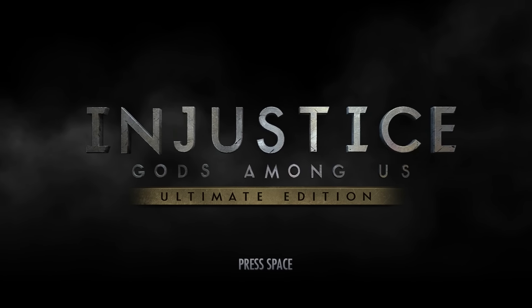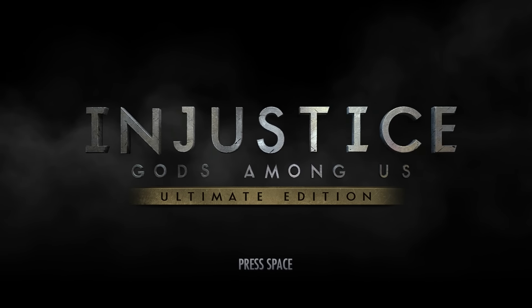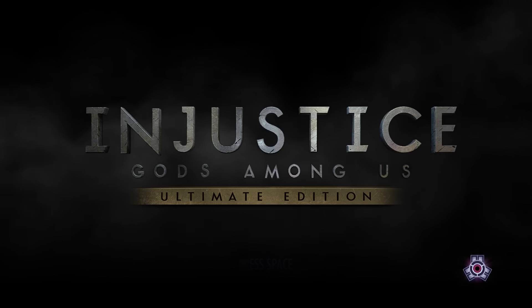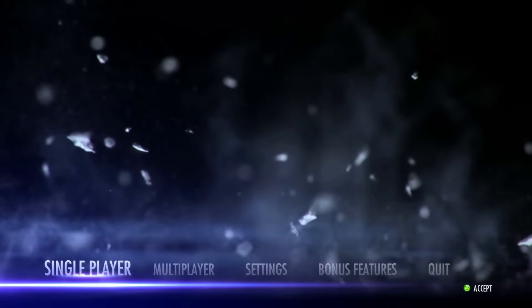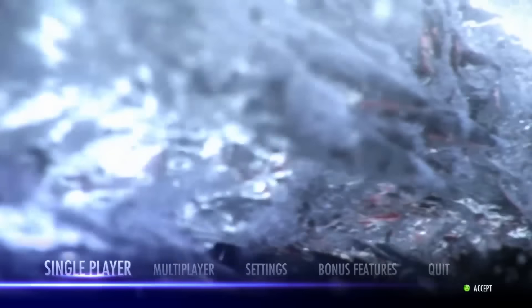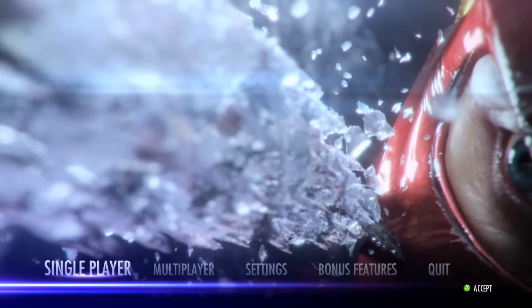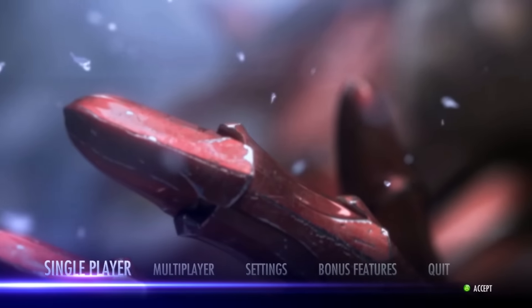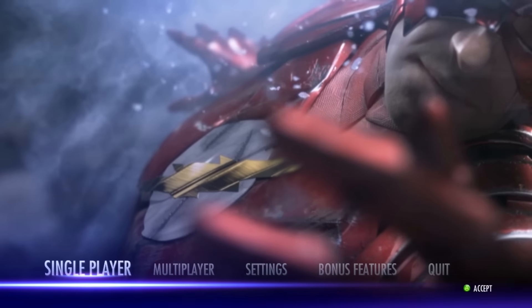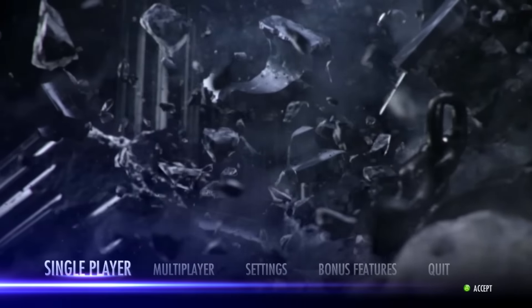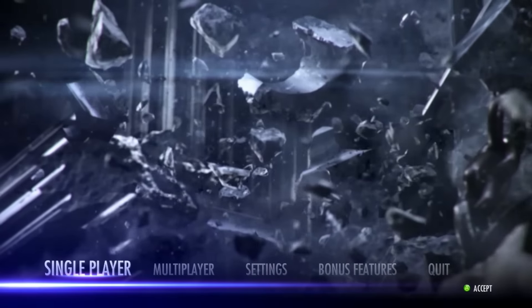Hello wonderful viewer, this is Anton and today we're going to be trying something a little bit different. We're going to be using a game called Injustice Gods Among Us to talk about a pretty cool concept of Kryptonite. That's right, we're going to be talking about Kryptonite.